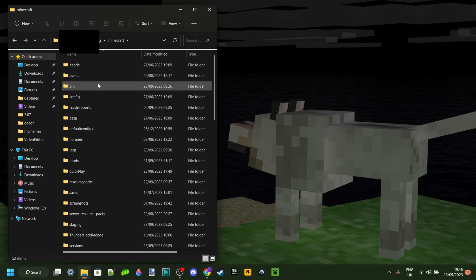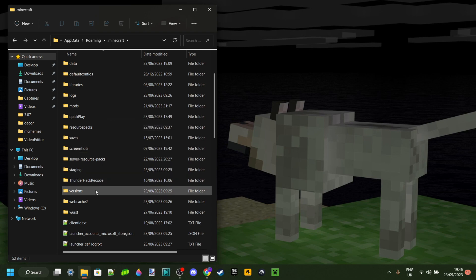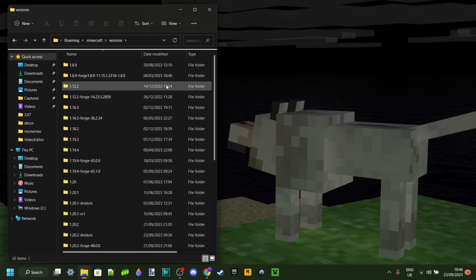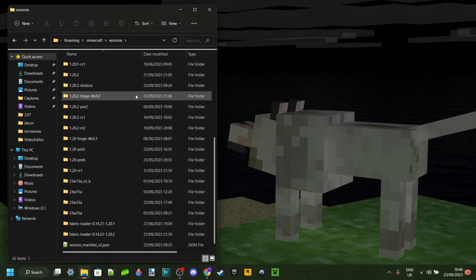You want to head into the .Minecraft folder. Then from there you want to scroll down and head into the Versions folder. Now this is the point where you're going to need to decide what version am I going to make my texture pack for.